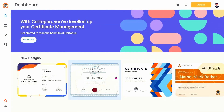Hello, you are welcome to Certipus product demo. We will see how we can issue certificates easily using Certipus, so without wasting any time further, let's get started.